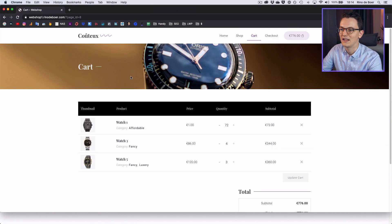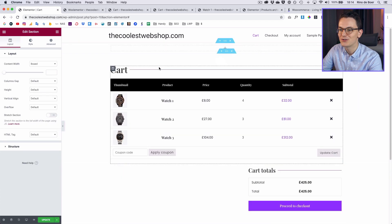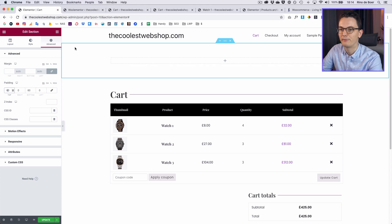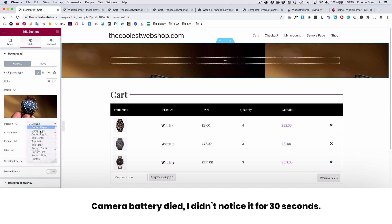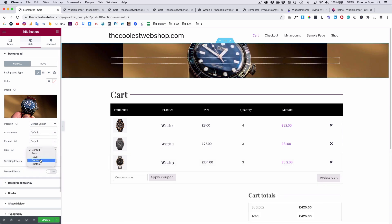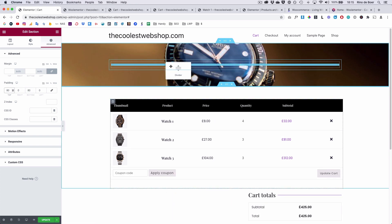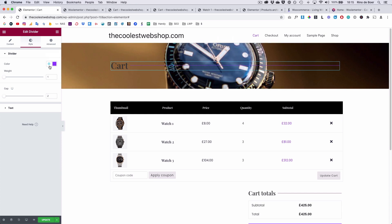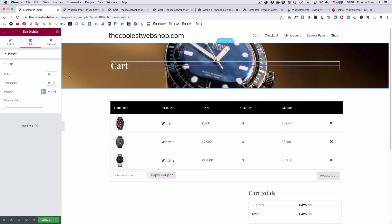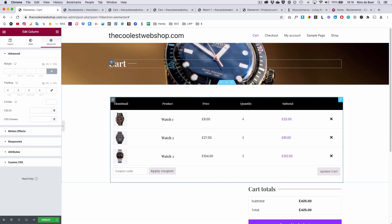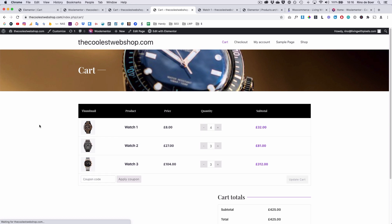I want to change one more thing to make it more luxurious — adding an image background. You just create a new column, give it a little padding on the inside, upload a background image, set it to center center and size to cover. Then drag in the cart text and put it inside of here. I've made the line a little bit shorter because it looks weird if it's too long. Let's update it, go back to our cart, and refresh — this looks pretty cool.